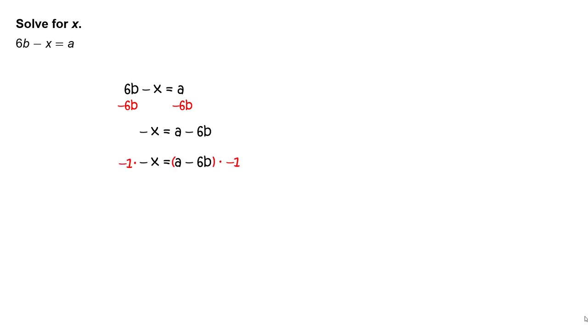Next, multiply each side of the equation by negative 1. Simplify to get x equals negative a plus 6b. Rewrite as x equals 6b minus a.